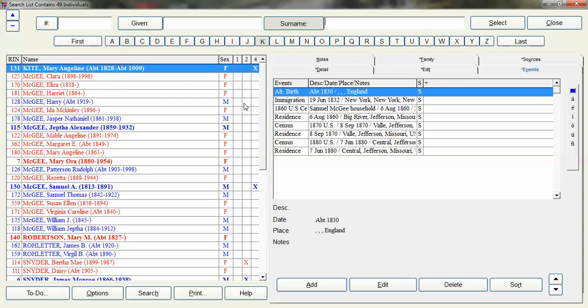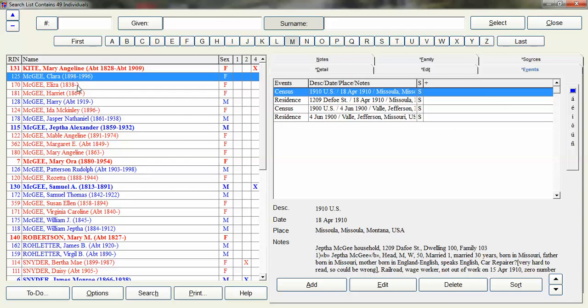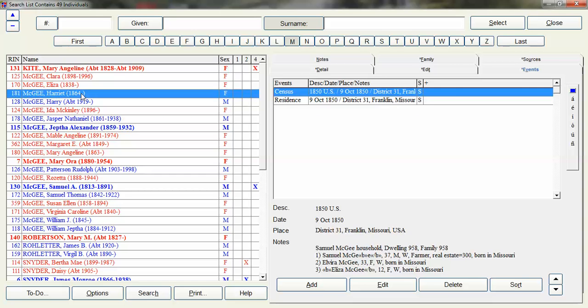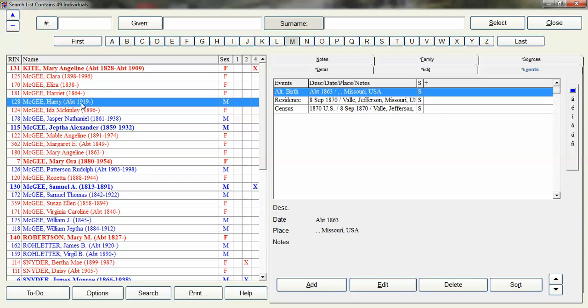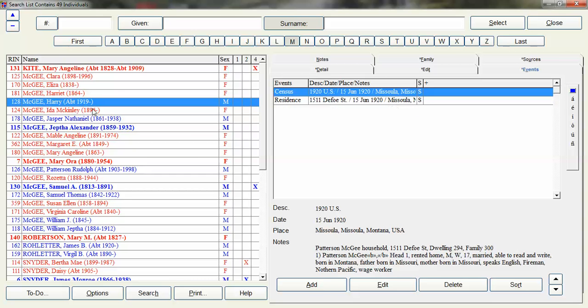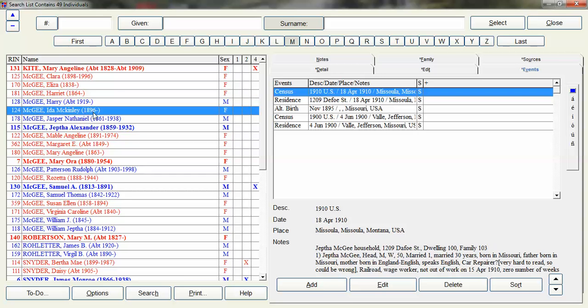So I can pull up Mary Angeline Kite's events right here. And then when I click down I will see each person's events right here without having to click through each individual's edit screen.